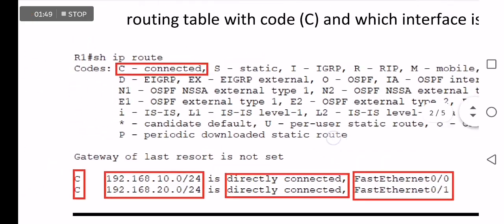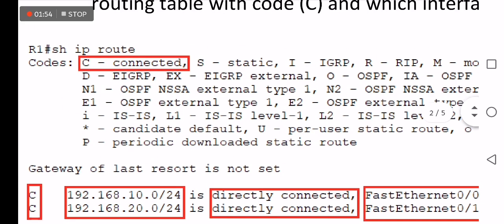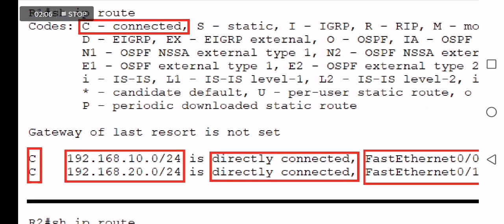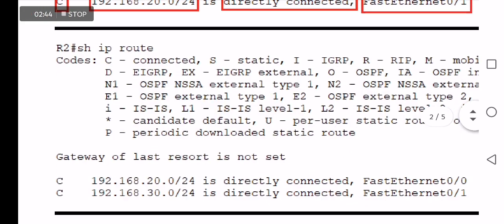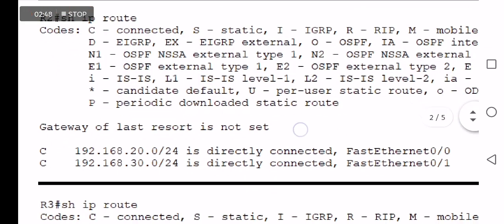Next, check the current status of the routing table in each router using the 'show IP route' command, which displays the routing table. Two rows appear denoted by C: 192.168.20.0 directly connected to FastEthernet 0/0, and 192.168.20.0 directly connected to FastEthernet 0/1. The same can be checked using 'show IP route' in R2 and R3.